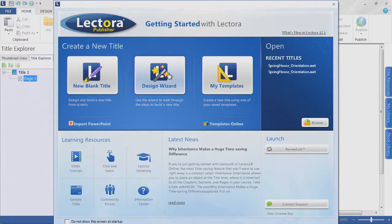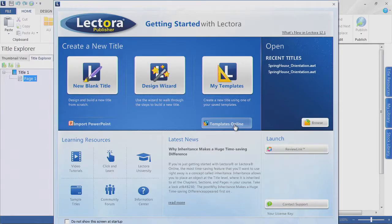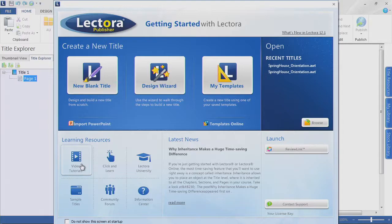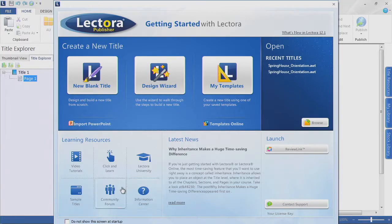The Design Wizard will walk you through some steps if you have some structure or ideas as far as how you want your project set up. Templates — if you've saved a template or have one you want to start with, you can use My Templates. Notice that you can import PowerPoint — if you have a PowerPoint deck, you can import it right into the Lectora environment. You can also take a look at templates online, and Lectora or Trivantis has a lot of various learning resources including video tutorials, click and learn, and Lectora University.